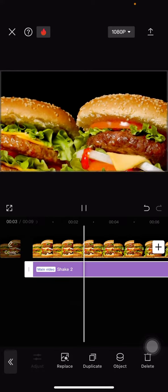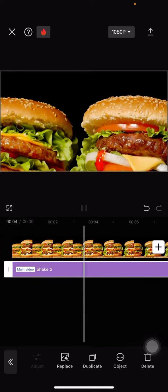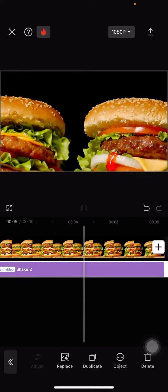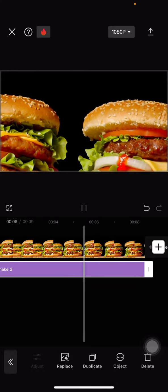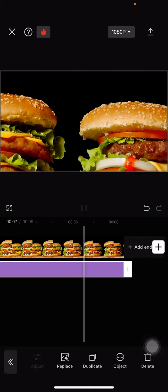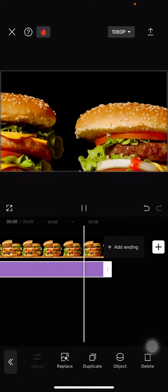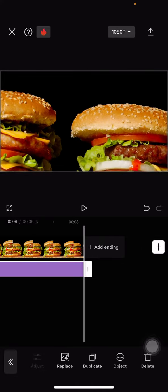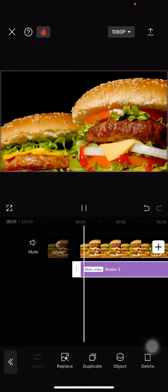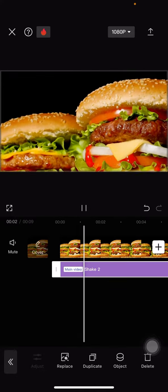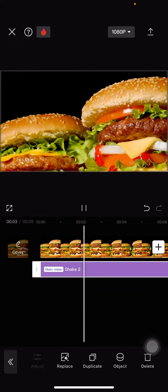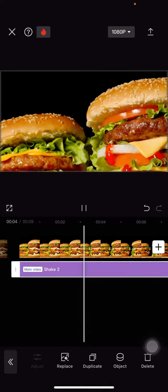So that's how to do aggressive shakes on the CapCut application. Hopefully this tutorial today is useful for you. Don't forget to leave a comment, like, and subscribe to this channel and I will see you in the next video.